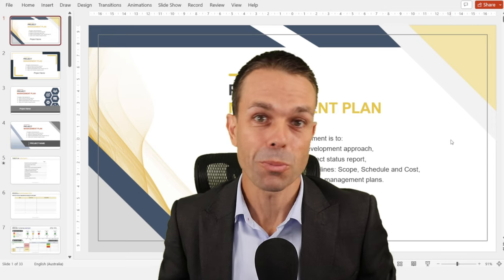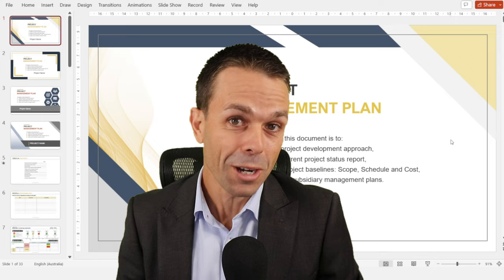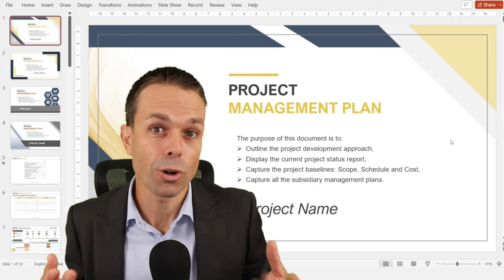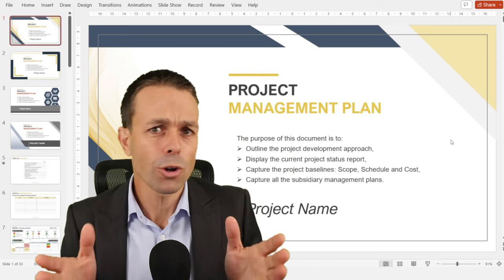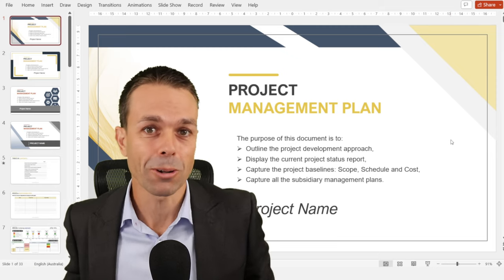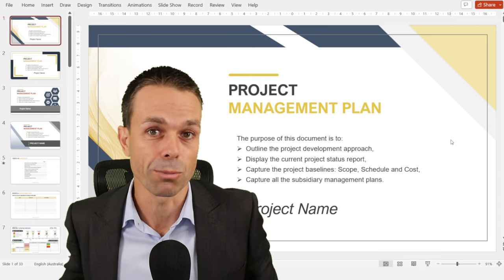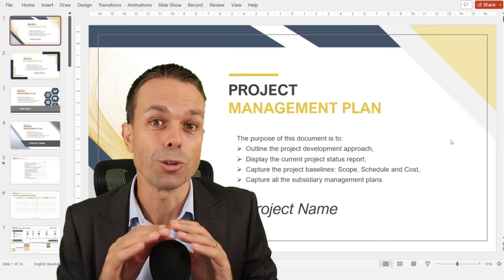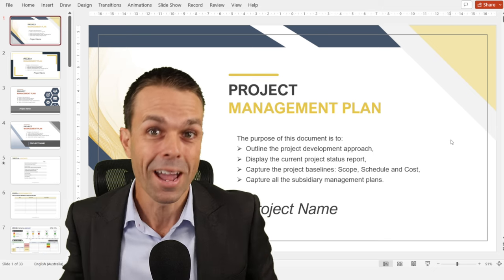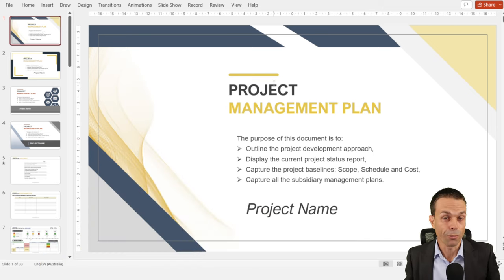Have you ever wanted to create your own project management plan but you're just not sure where to start? When I first finished the PMP, there was so much information that could go into your project management plan, but there was just no real step-by-step or templated way to do it. So that's what we're going to go through here.